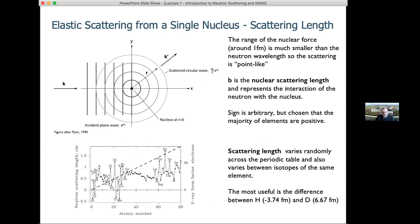Neutrons scatter from nuclei. If we treat the neutron beam as an incident plane wave, it comes in, scatters off the nucleus — which is very small compared to the neutron wavelength — giving a point-like scattering effect with a spherical scattered wave. The scattering length appears in this equation and represents the strength of the neutron–nucleus interaction. Its sign is arbitrary but was chosen so that most elements are positive; the most useful difference is between hydrogen and deuterium, where one is negative and one is positive.